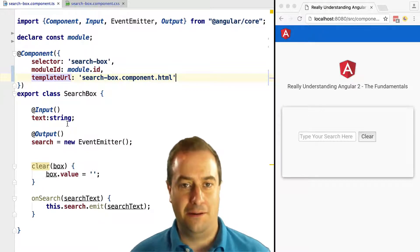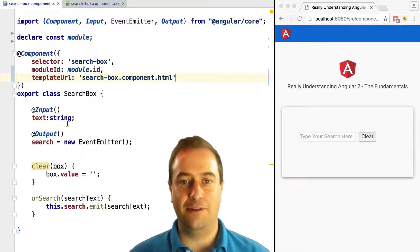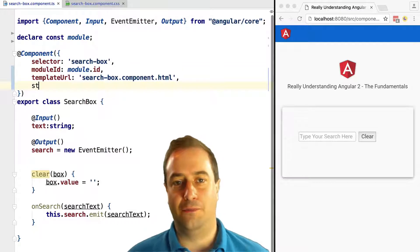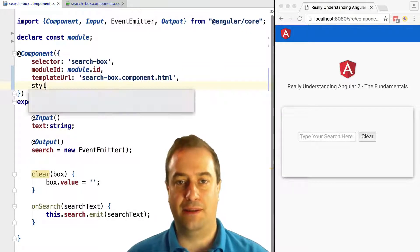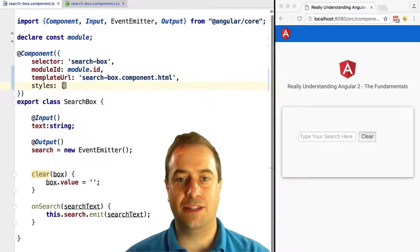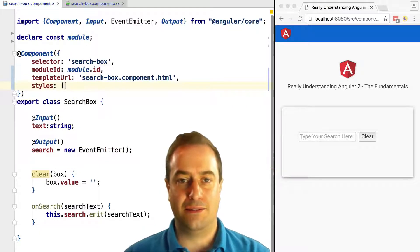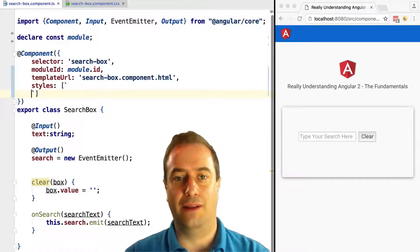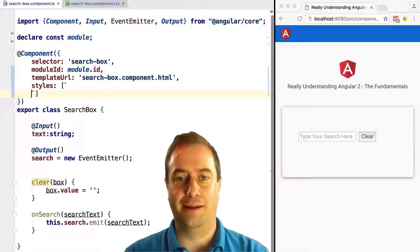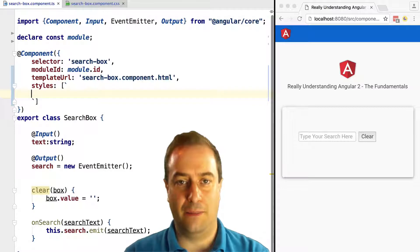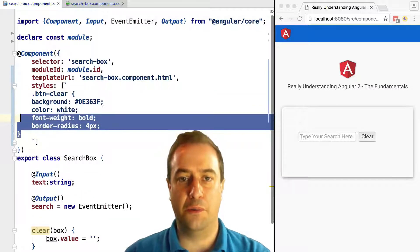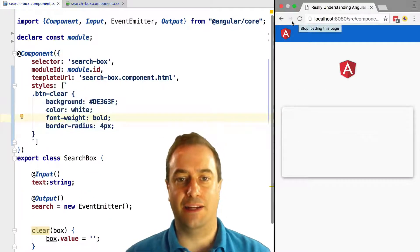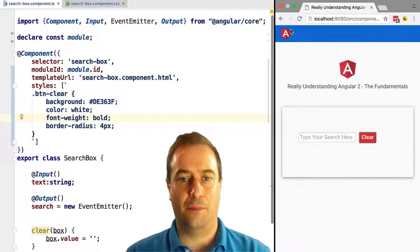In order to style our component, we need to pass styles via the `styles` property — an array of strings, where each string contains all the CSS styles we want to apply specifically to instances of this component and this component only. Let's paste in some styles applying to the button of the search box and see this in action. We can see that the styles were applied.